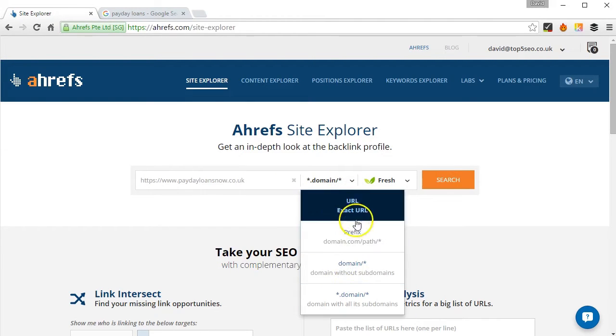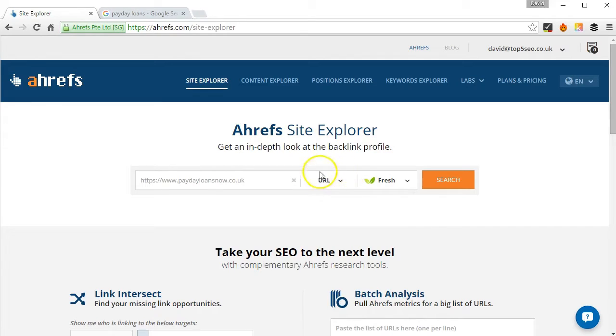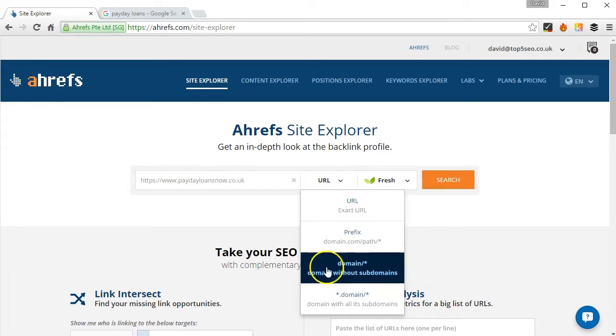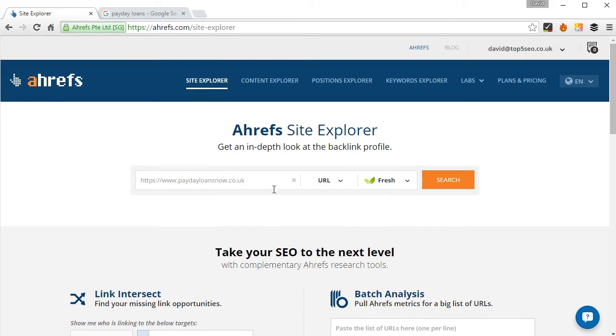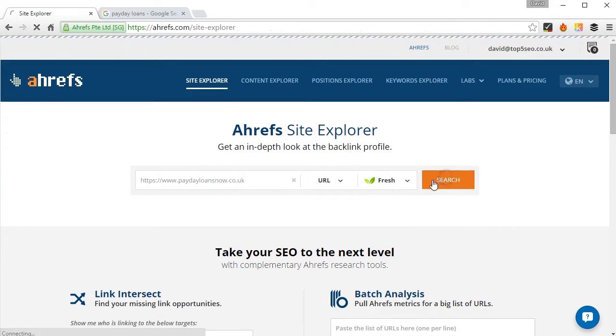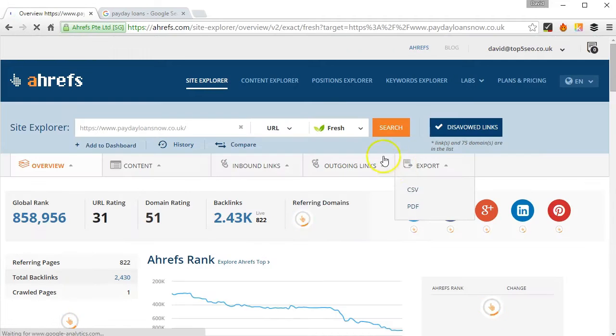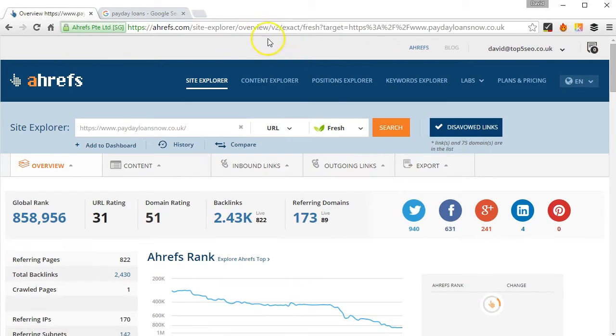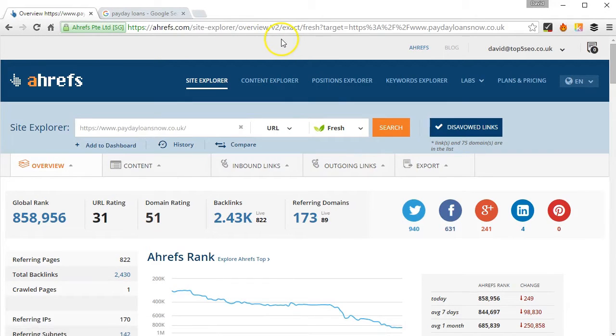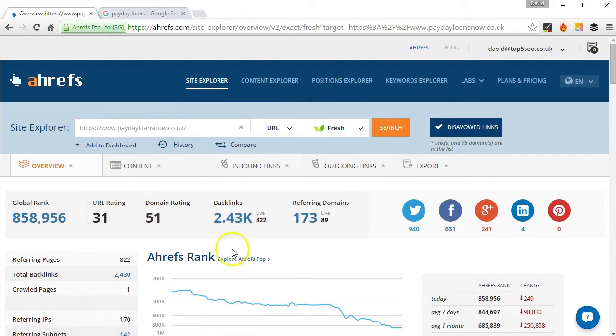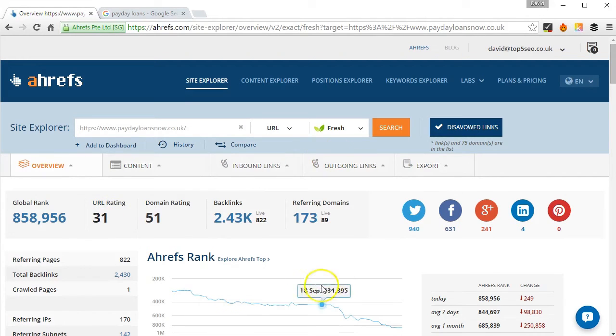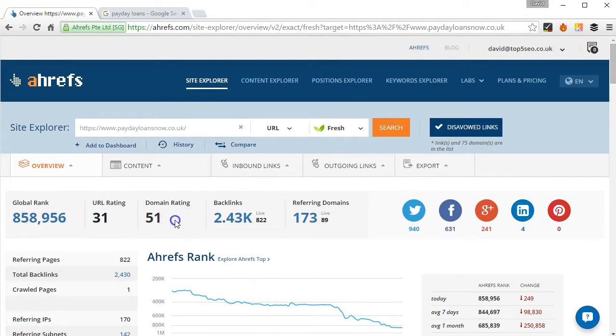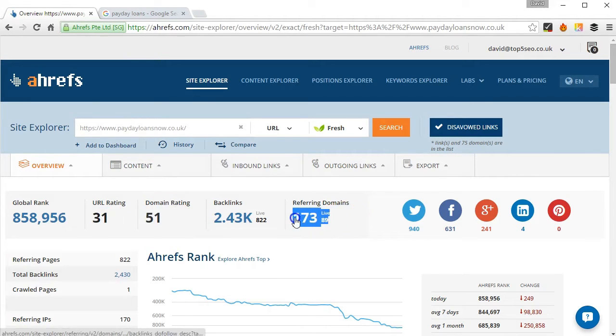Now what we're going to be looking for is we're going to be analyzing the exact URL here. So the first thing I needed for the study were a few bits of data from the summary, which were the URL rating, the domain rating, and also the number of referring domains.